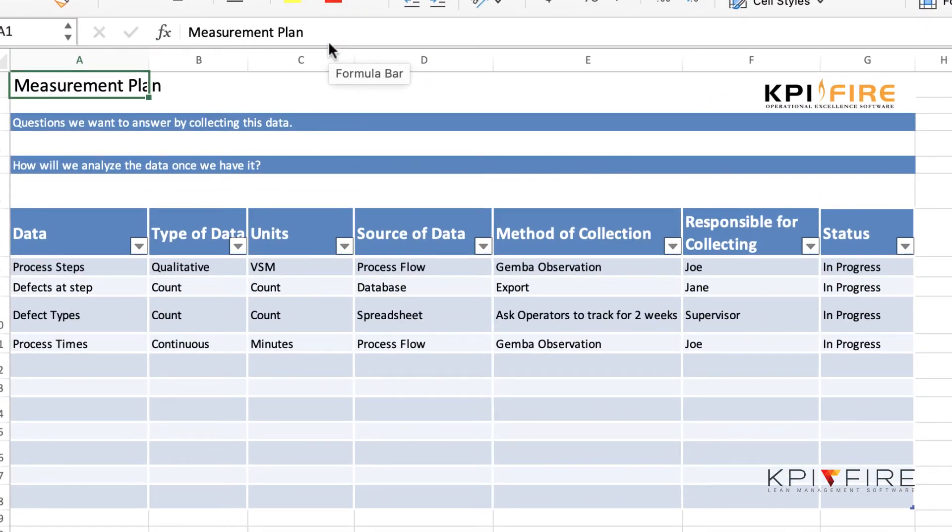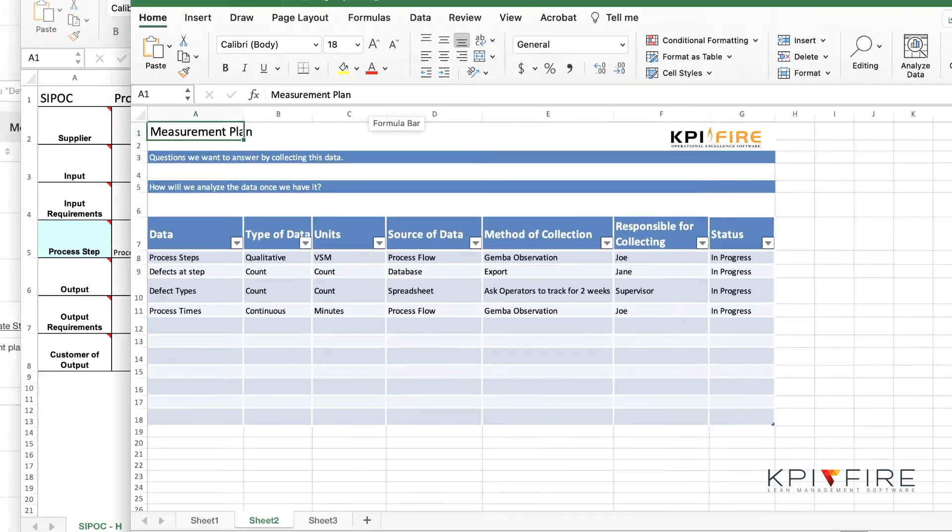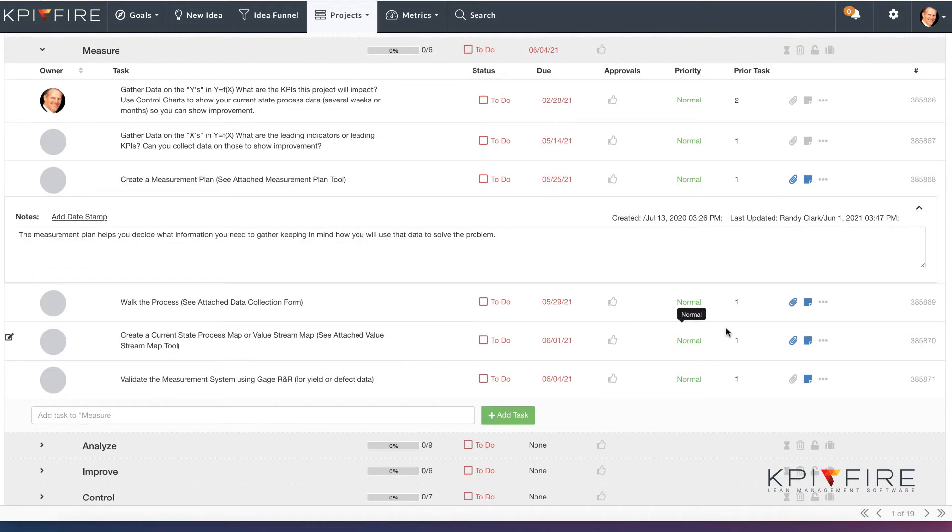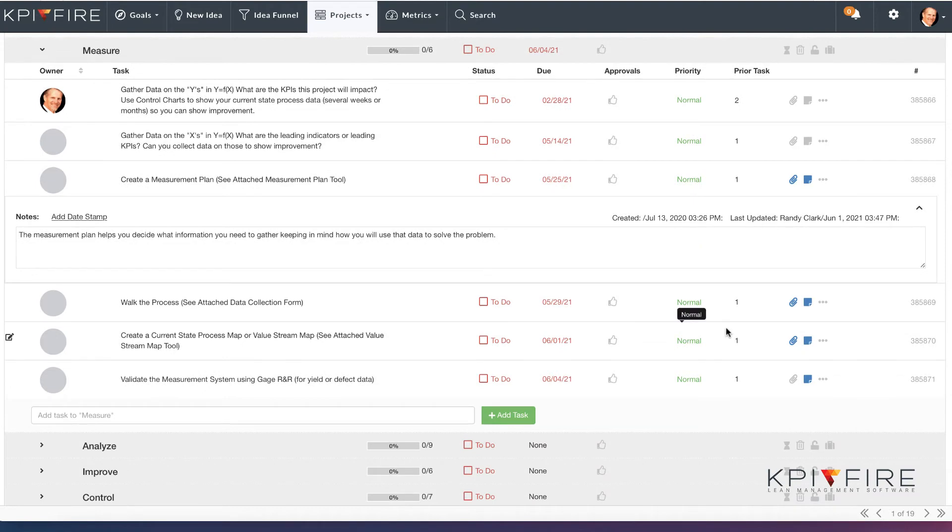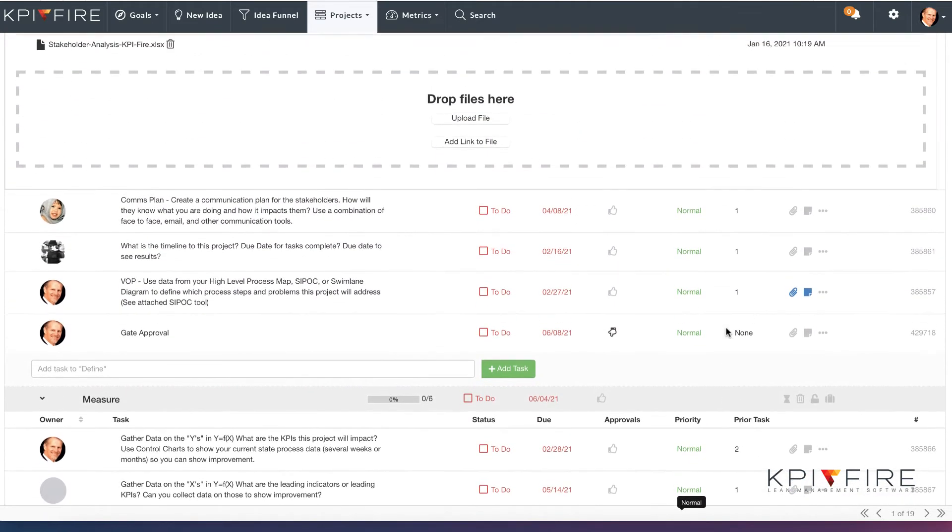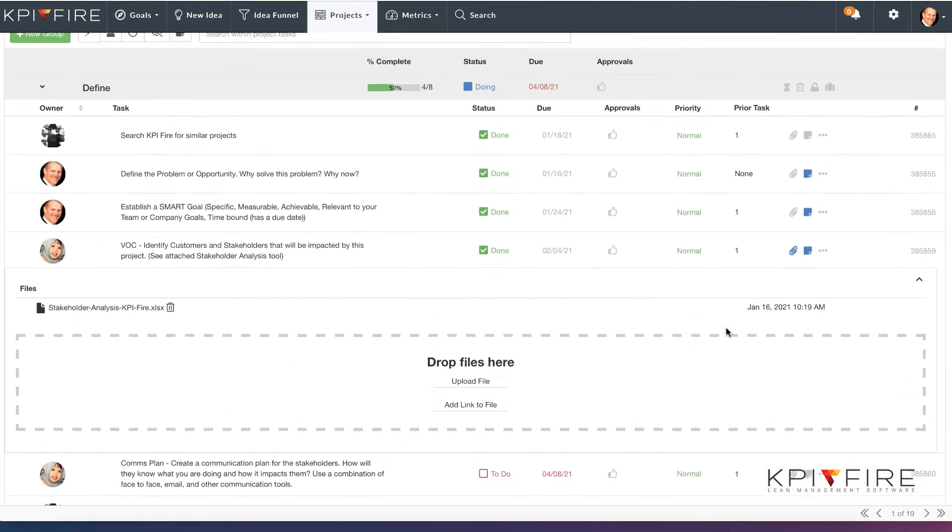In all, there's dozens of attachments and templates and documents and PDFs that are built into these workflows that you can use to help move your projects forward.